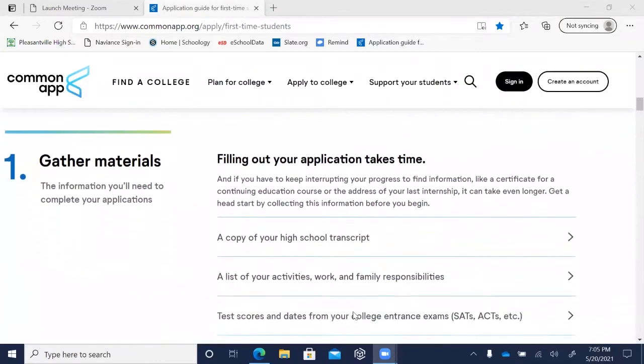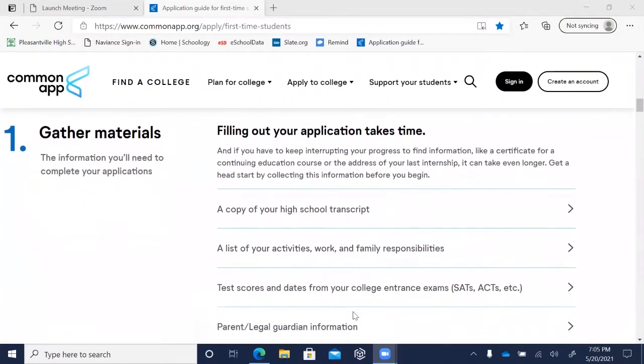The most important thing is to start out very organized and gather some materials. Before you start the application, you'll need to gather all the materials you'll need to complete it.